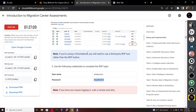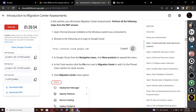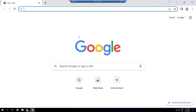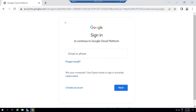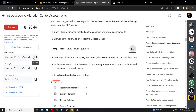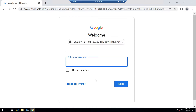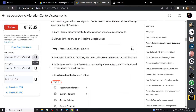Go back to the lab and copy this link. Move to the RDP and open the link. For the email, copy this username from the lab. And for the password, copy this password.